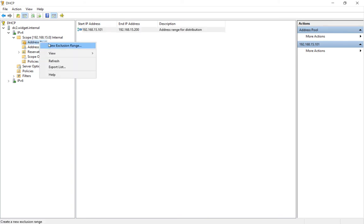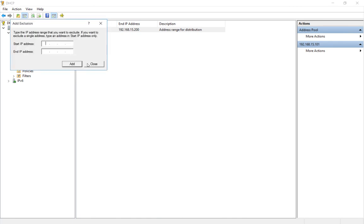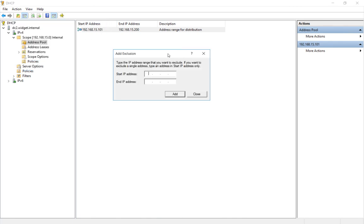So we'll right click and choose new exclusion range. And from here, all we have to do is put in the IP address or IP address range of our exclusions.